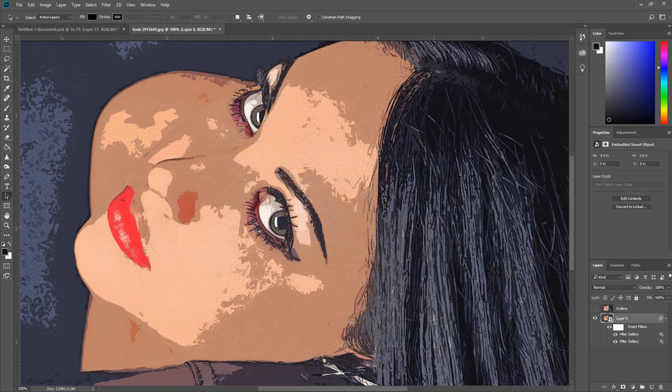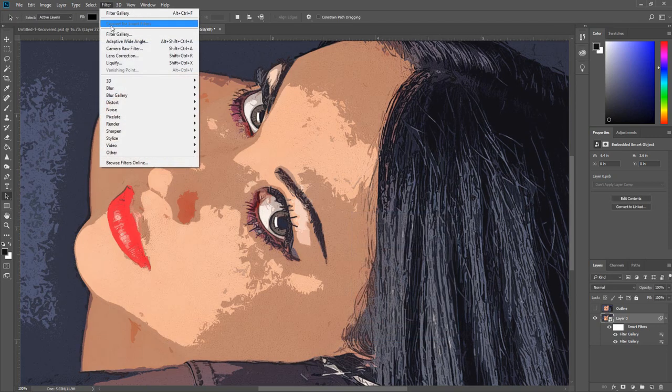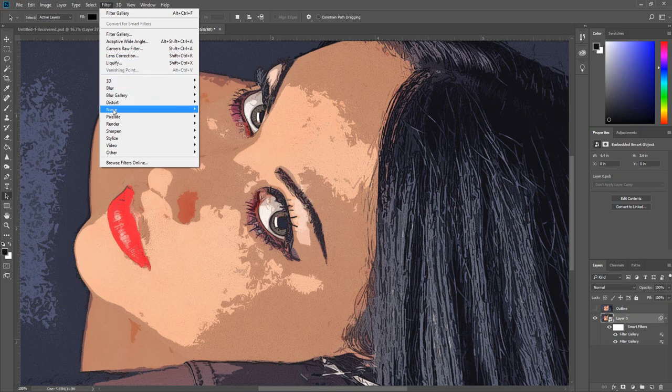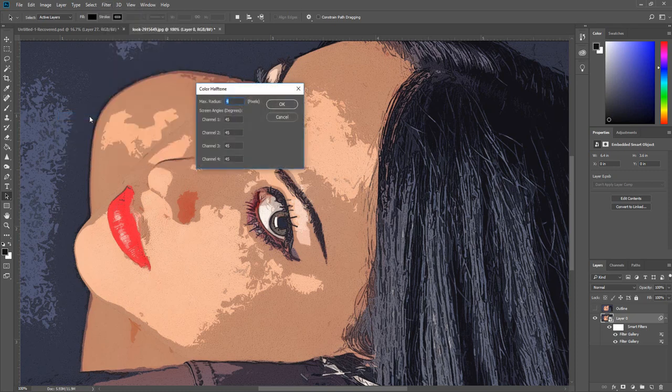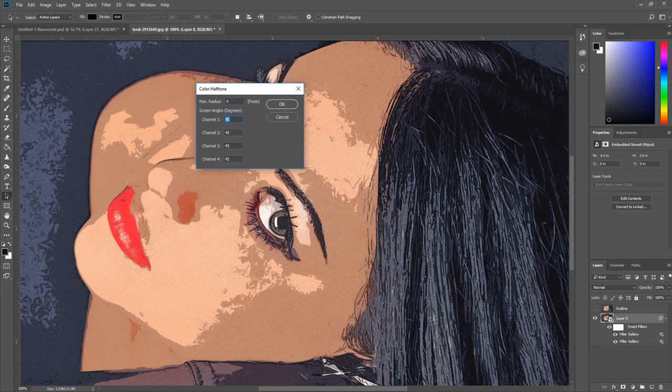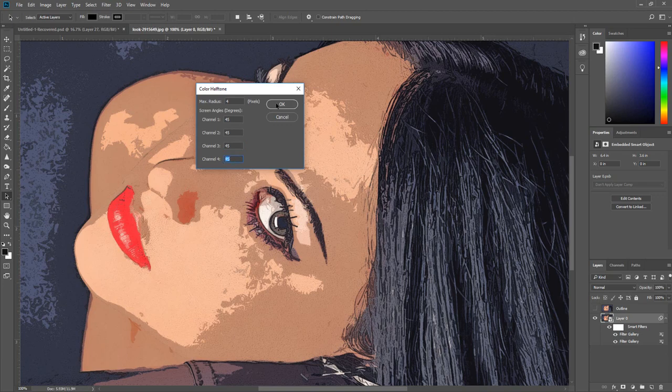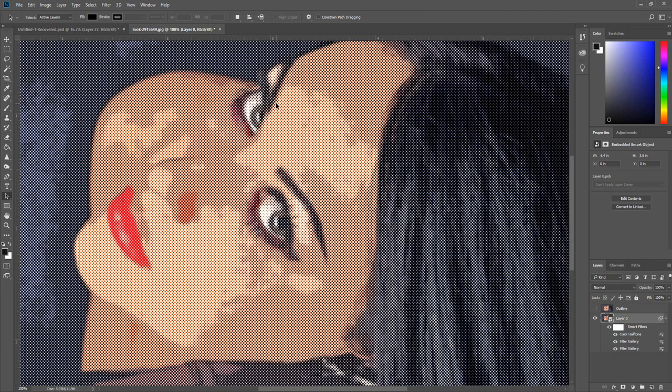Once again go to Filter. Select Pixelate, click Color Halftone. Enter 4 for the max radius and enter 45 for the other values. Then click OK.